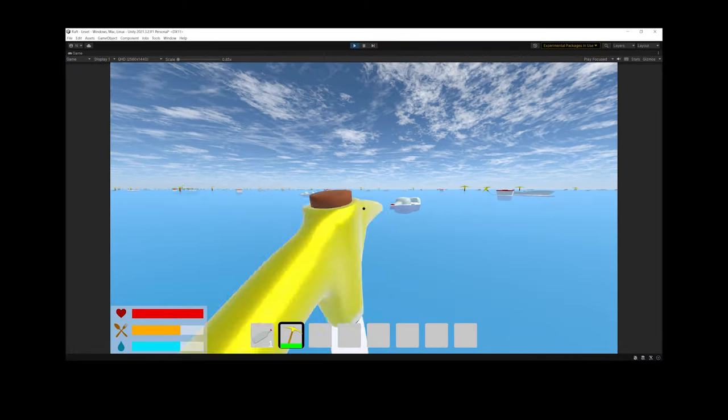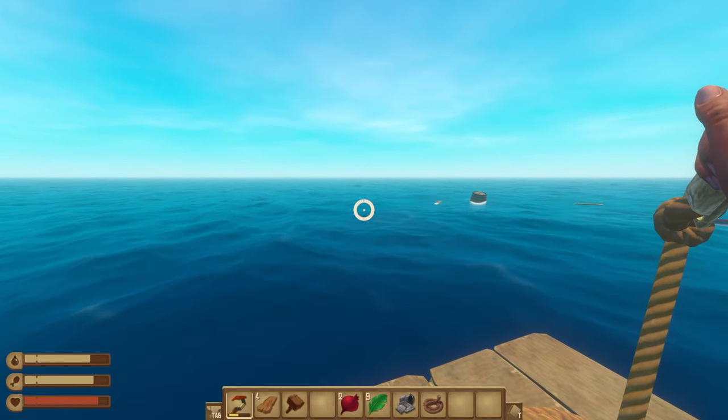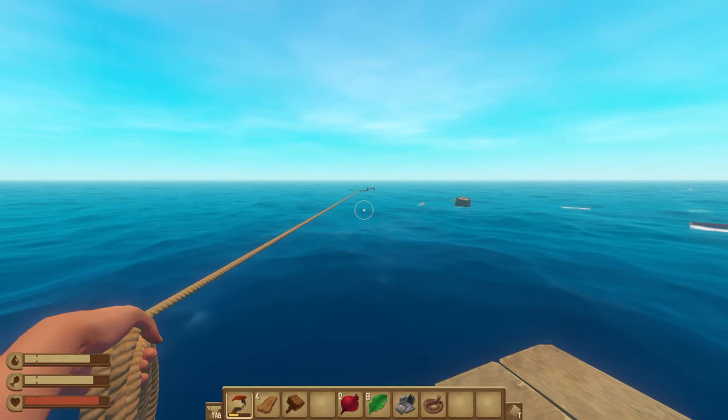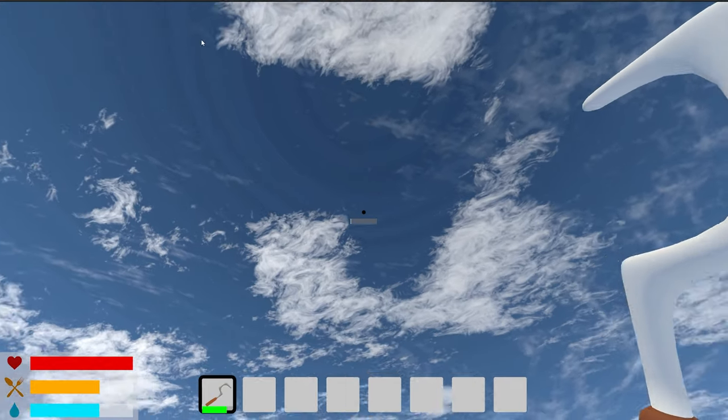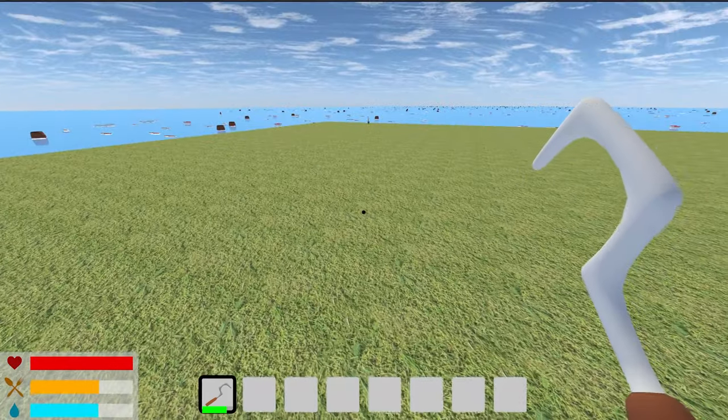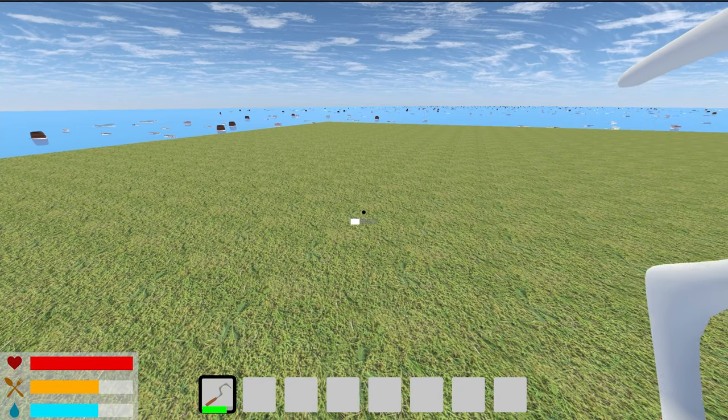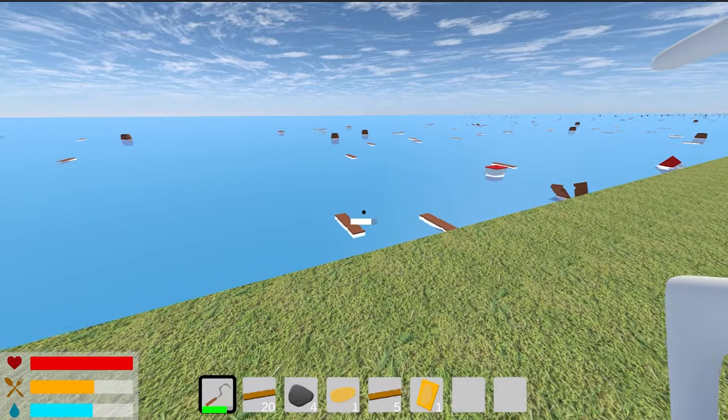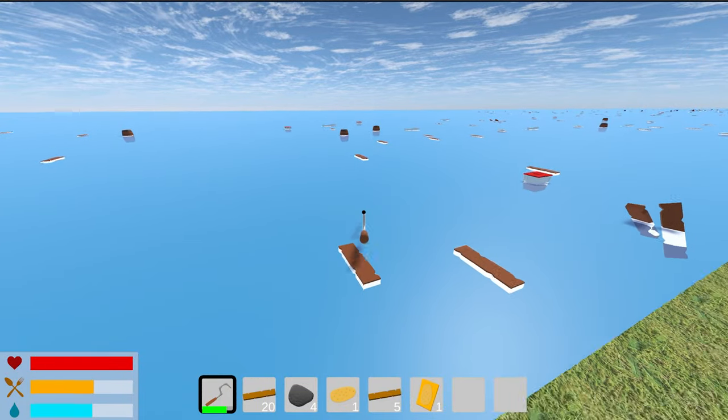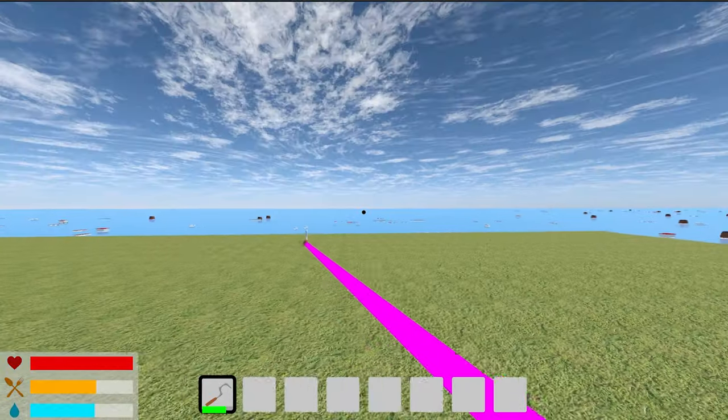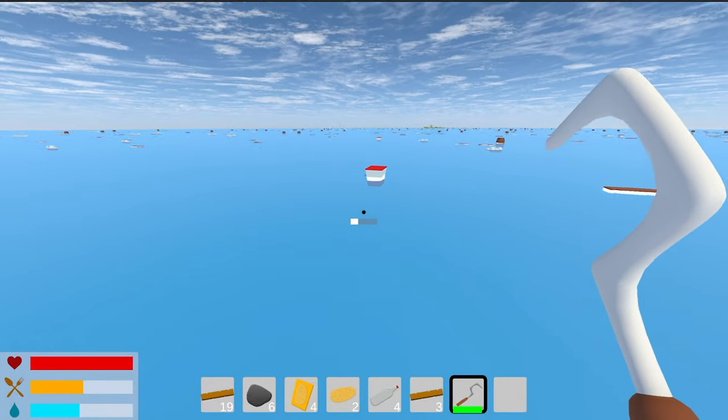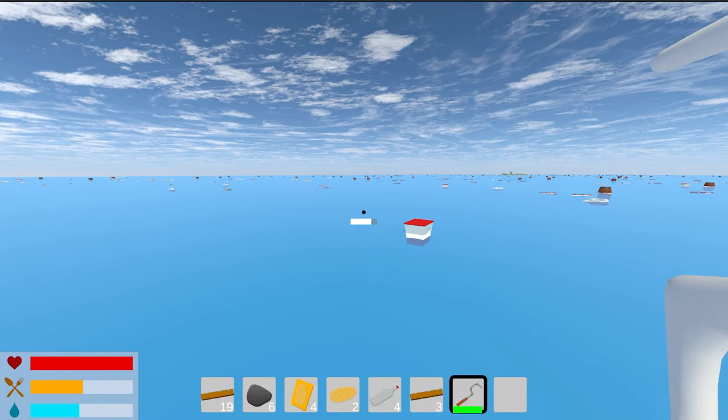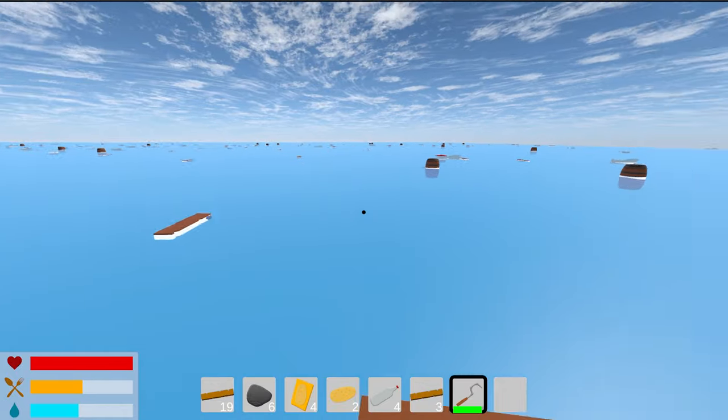Alright, I need to add a hook so I can easily mine resources. Then, for some time, I tried to write a script so that the hook could be thrown. And of course, so that it can pick up any items that come its way. And when the hook is pulled, all those items should be added to my inventory. And in the end, it looks very cool.